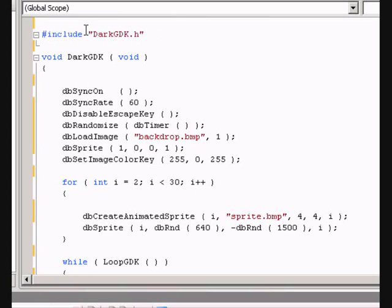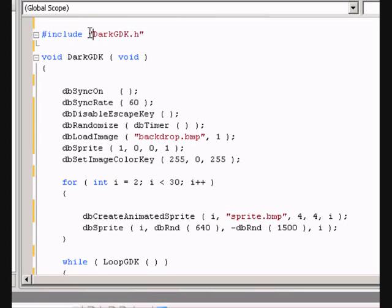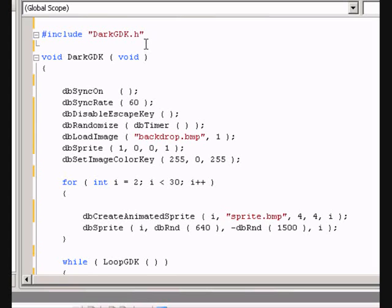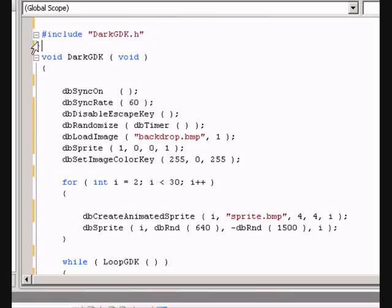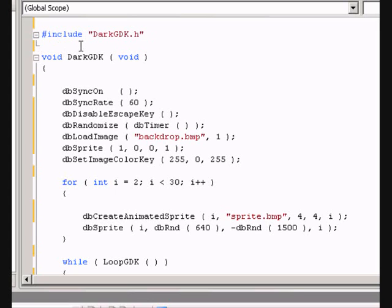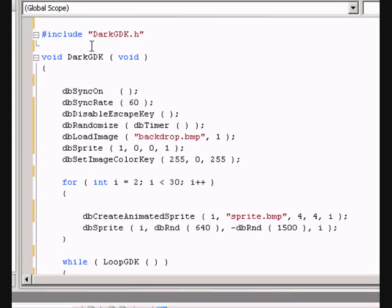Up at the top is the include file, but it's not iostream. It's darkgdk.h. This is because darkgdk.h is the library we are using and includes all of the stuff in iostream.